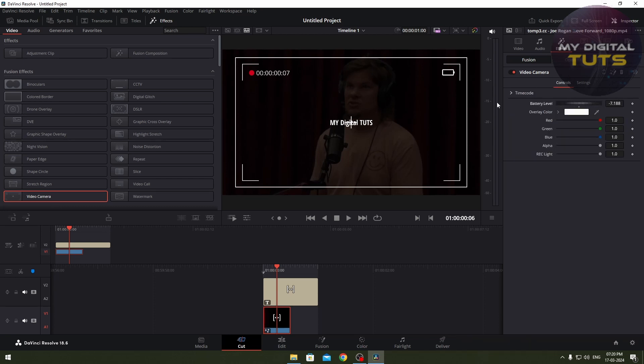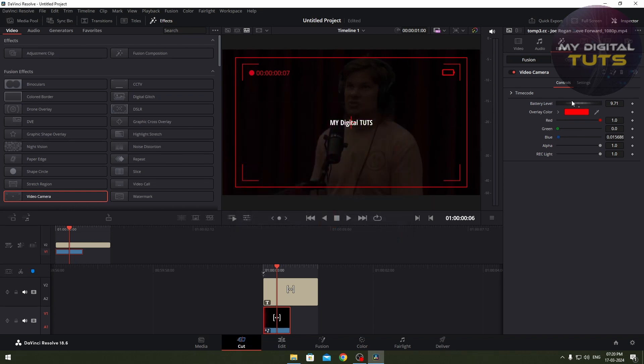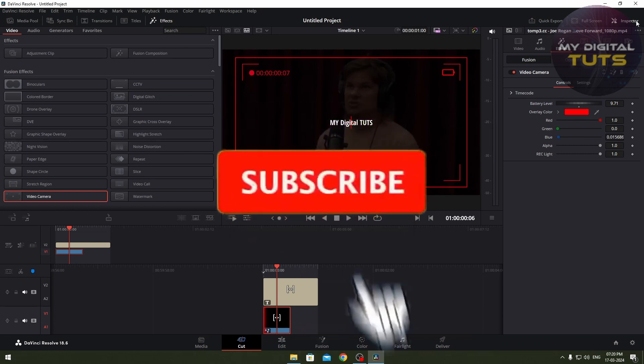Now I can control the battery percentage and all that - I can make it low or high, whatever I want. Or the overlay color - I can make it red. This is the FX control panel.